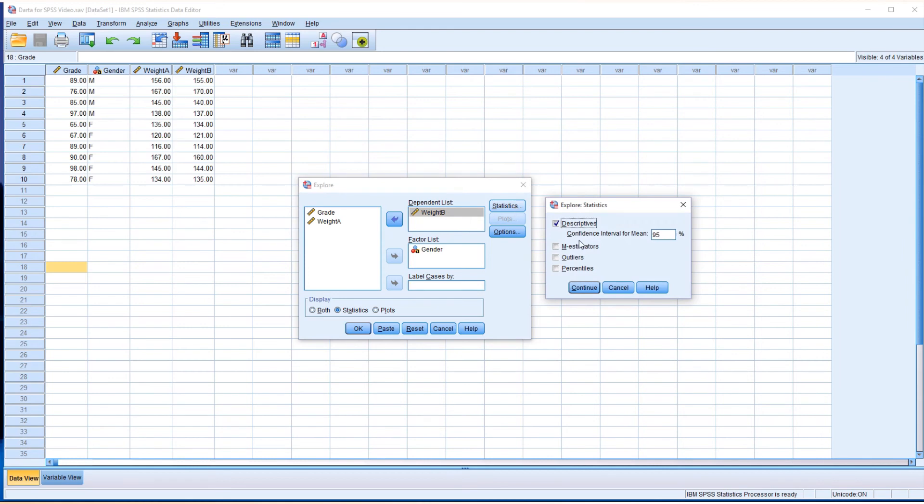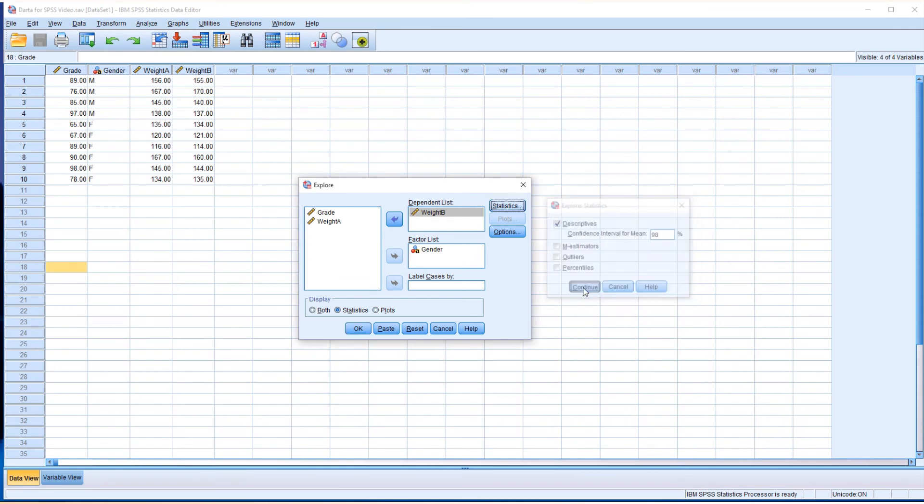Check the confidence level value. This time I'd like to have a 98% confidence interval. So change it to 98%, continue. Same thing, I'd like to keep the statistics only. Click OK.